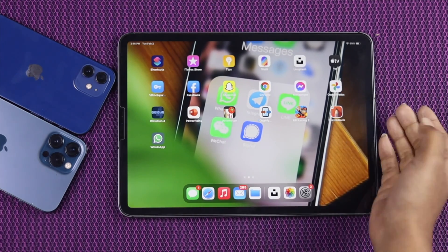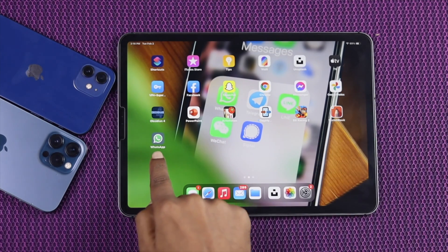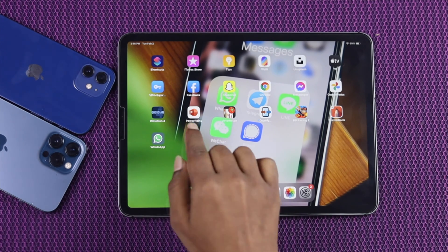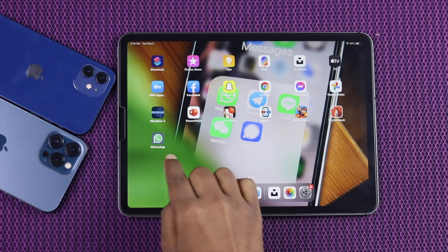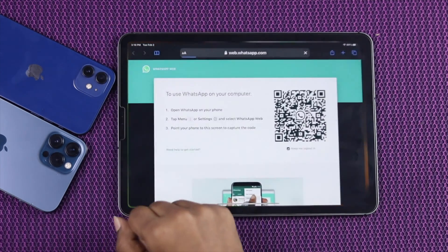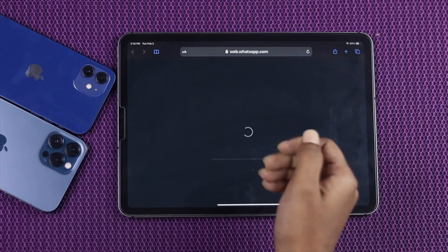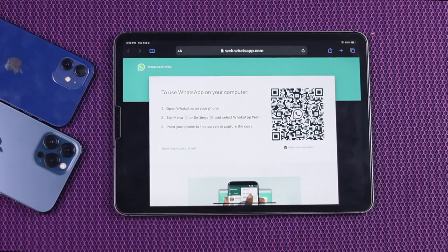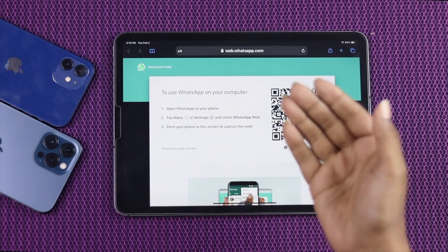Now once you've done that, you'll be able to see the WhatsApp app available on your iPad surface. All you need to do is just go ahead and tap on WhatsApp again. And now from this page, just wait a while.